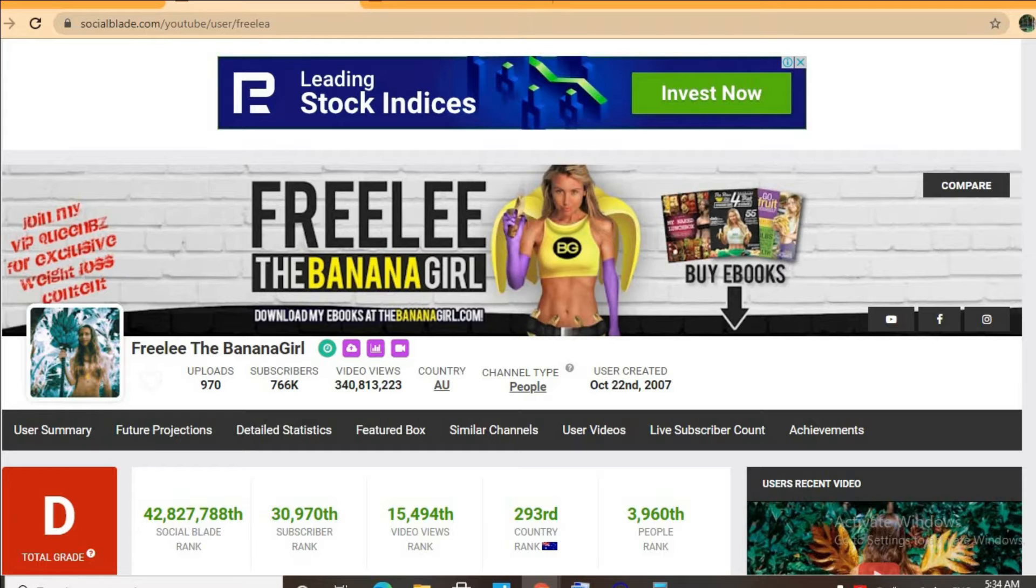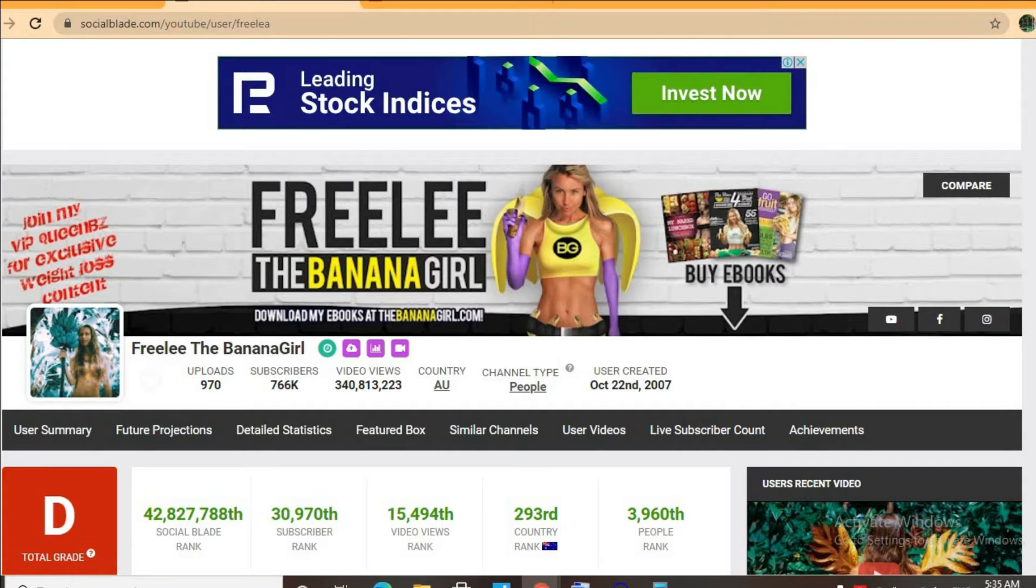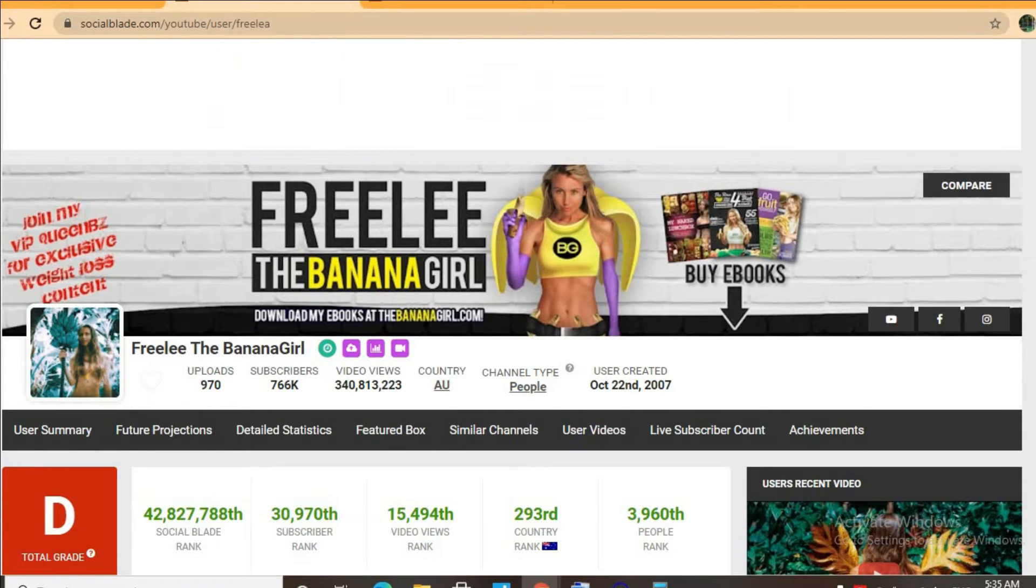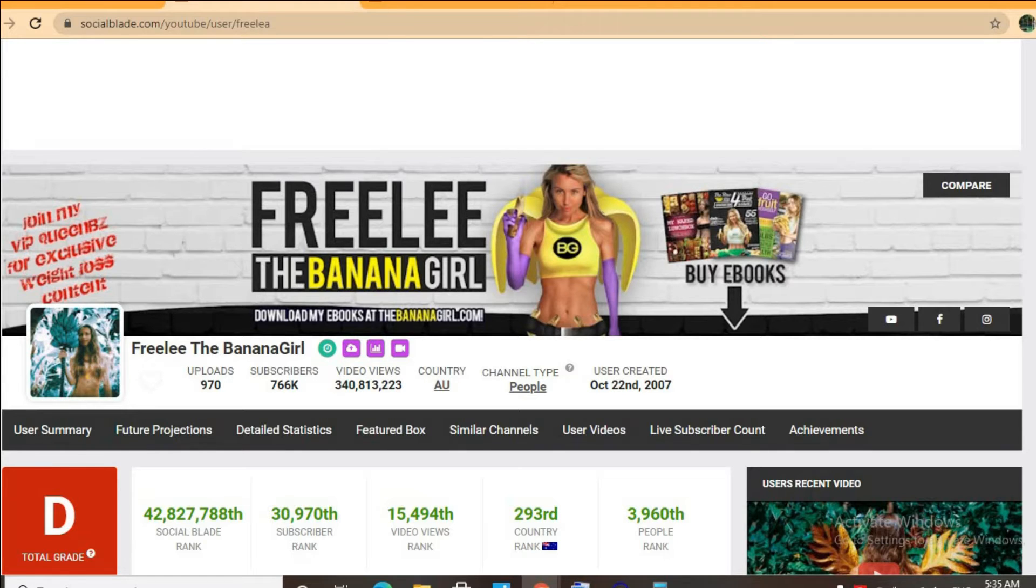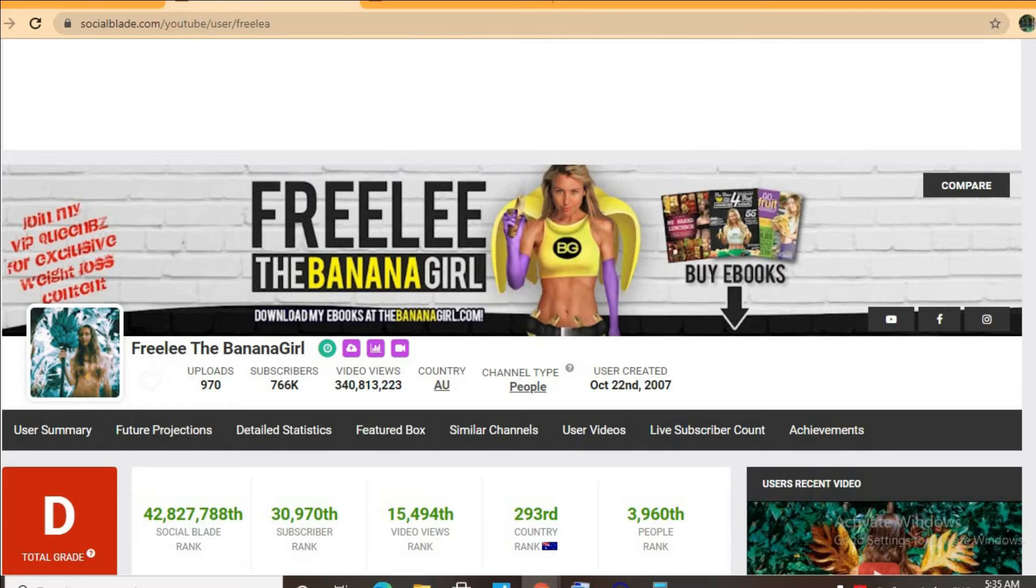Thus far she has uploaded 970 videos and has a massive subscriber count of 766,000, and her video views to date is 340 million 813 thousand 223.